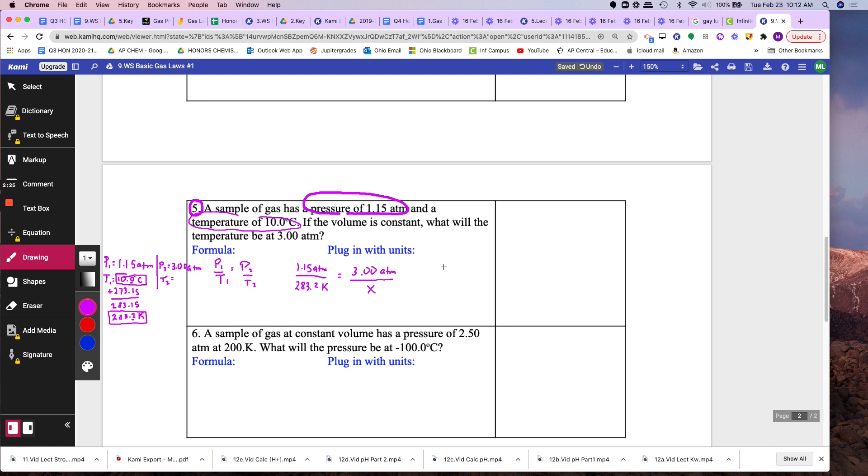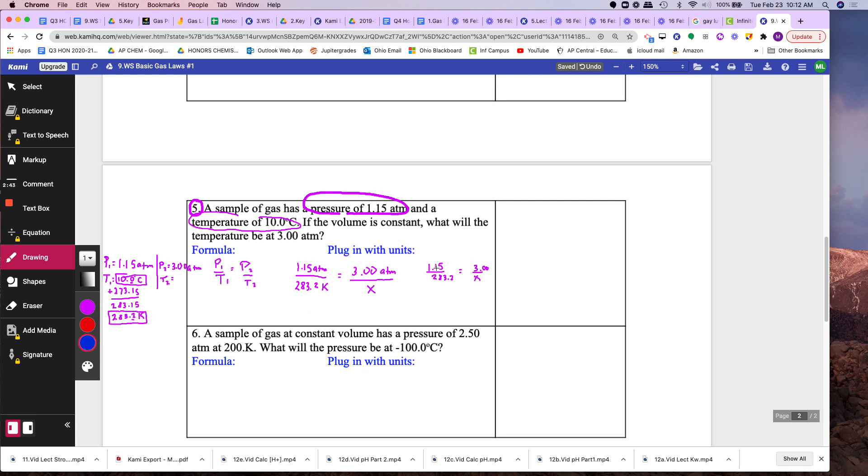Mathematically, I'm just going to rewrite this without the units because it's kind of confusing me a bit. 1.15 over 283.2 equals 3 over x. Okay, so to do this mathematically it's pretty simple. Some students will multiply 3 on both sides. You won't get the right answer that way. You will get 1 over x. So what I will do is I will cross multiply. It'll be 1.15x.